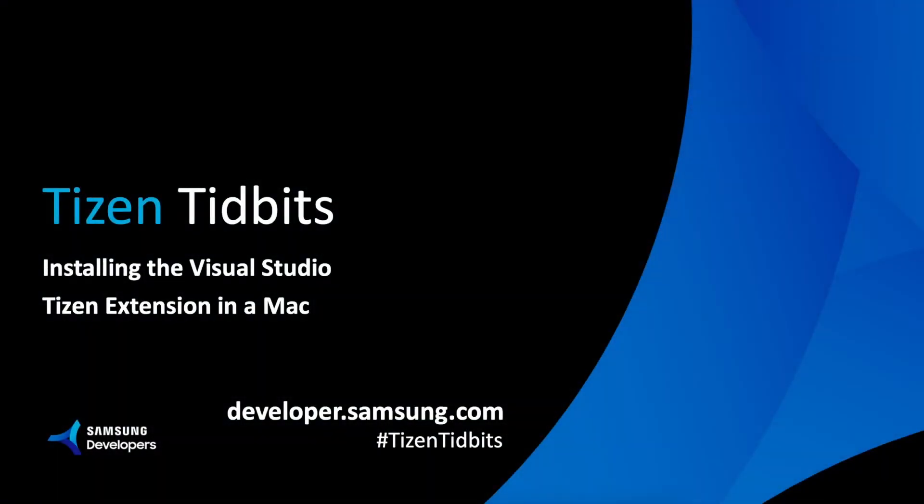Welcome back to the Tizen Tidbit series. Today we're going to quickly go through some of the steps that you're going to need to install the Tizen extension in Visual Studio in a Mac computer. It's a little bit different to what you have to do in a Windows computer, so we're going to try to follow the same steps that you are going to be presented in the website, but just in a little bit more of an interactive way.